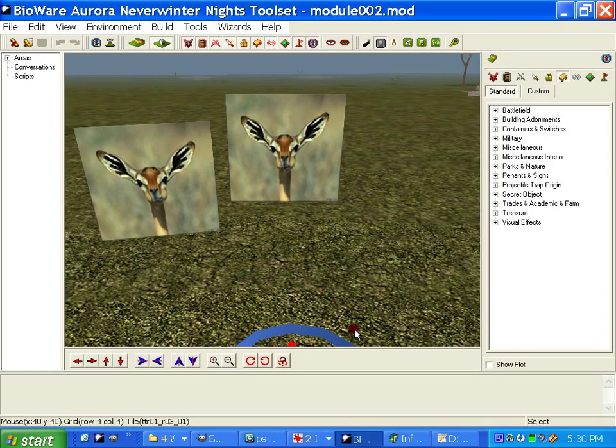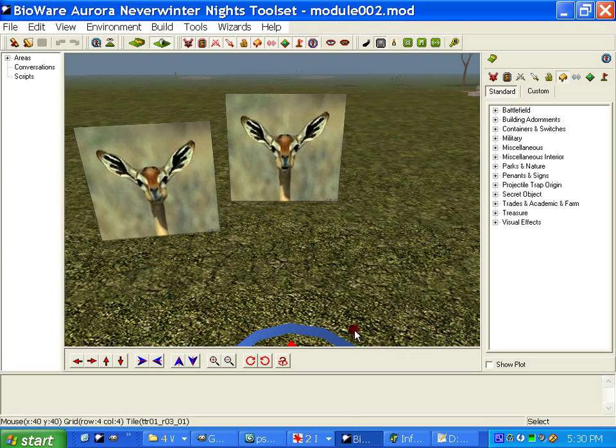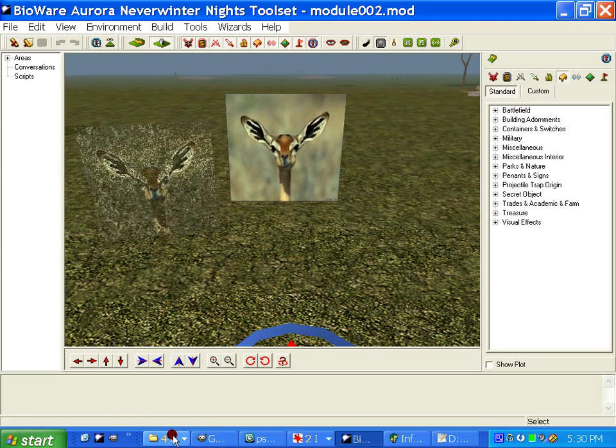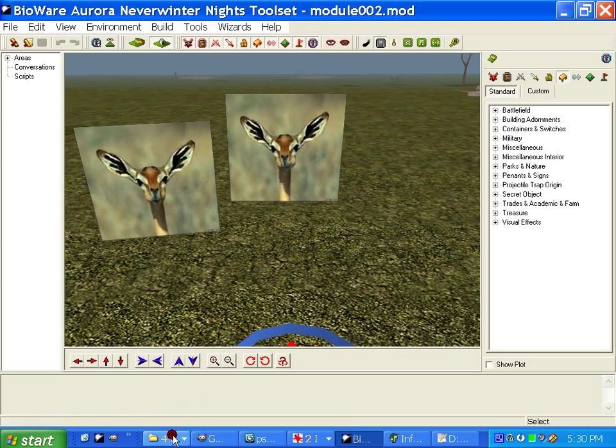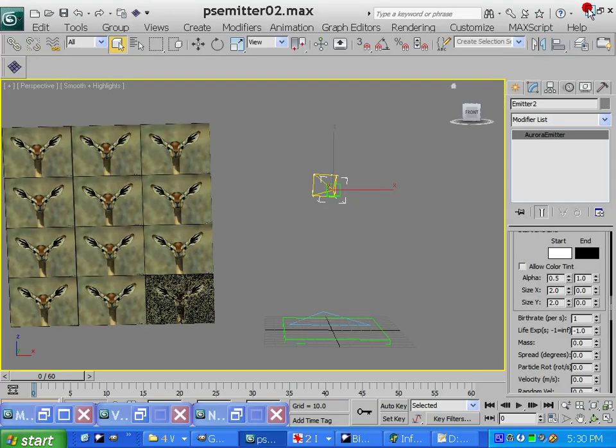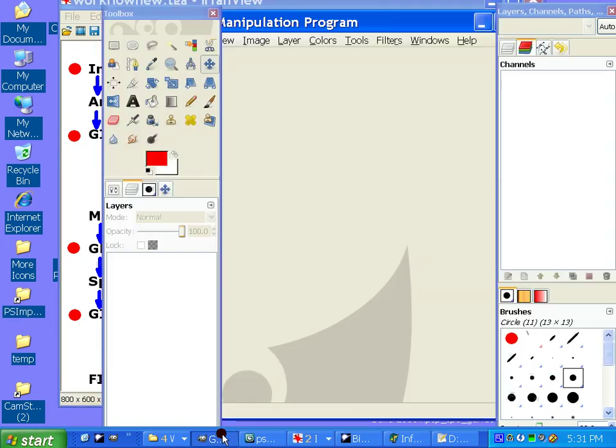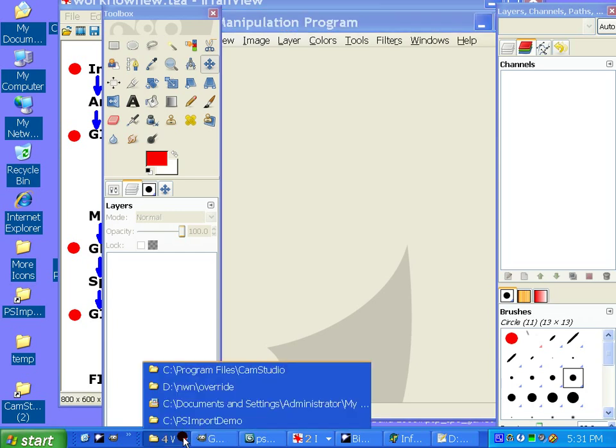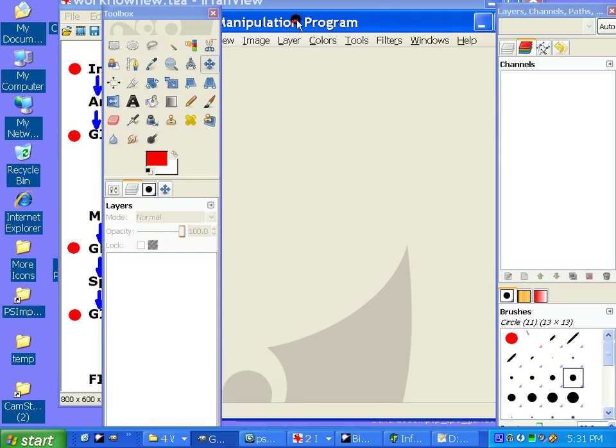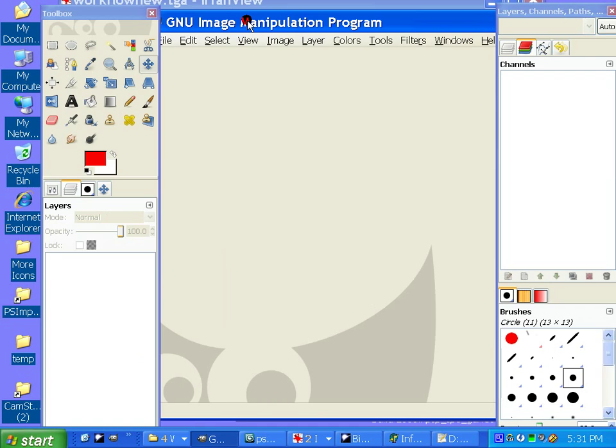And I'll tell you what, there's one last thing I want to let you know about. There's some of those scripts that we're going to be using right here, the All Layers Image Size. Okay. These will be included with the package. You need to go into GIMP and find your scripts directory. So GIMP uses scripts to do some pretty cool things.